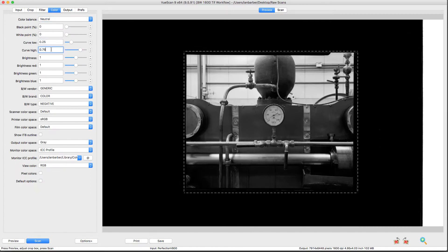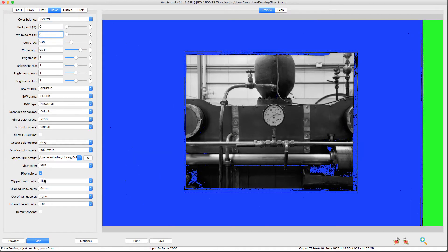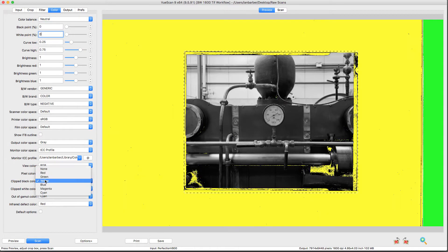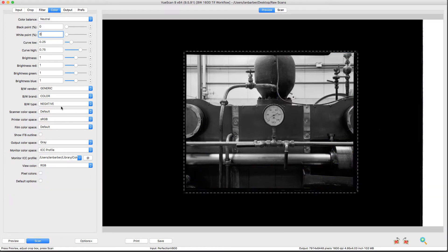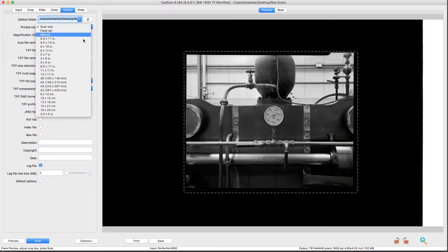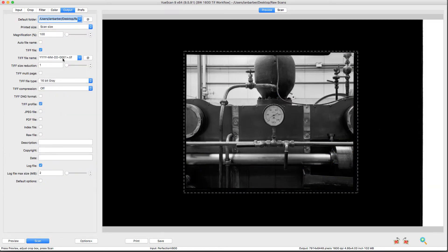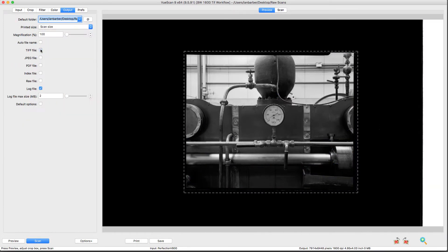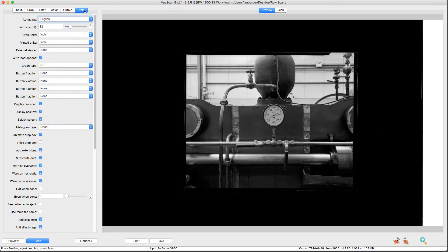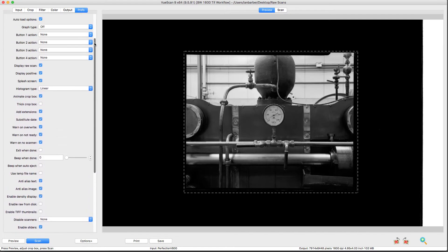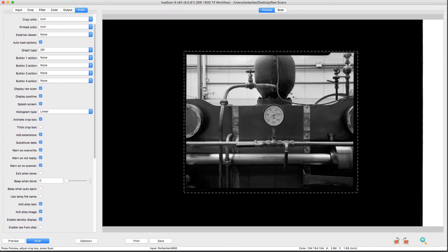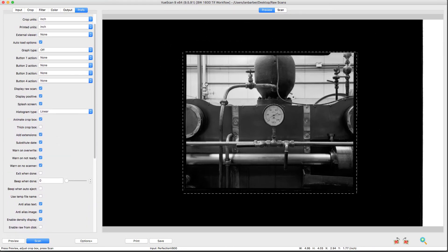I demonstrate how I deal with areas of the image which appear to be blocked both in the blacks or the whites. I also talk about and demonstrate a typical workflow for a linear raw scan output. We take the scans into Photoshop.